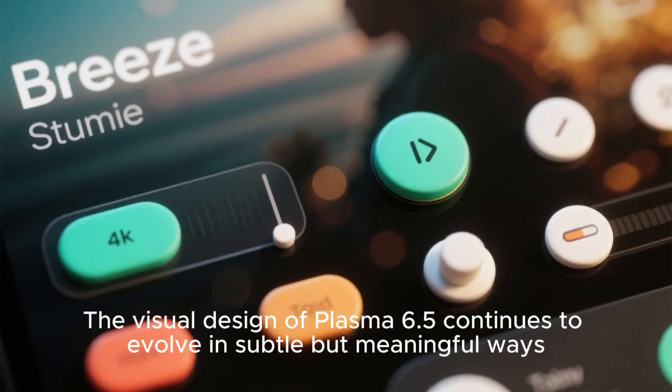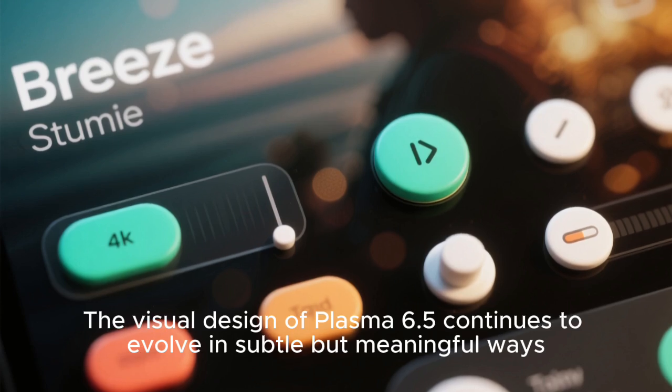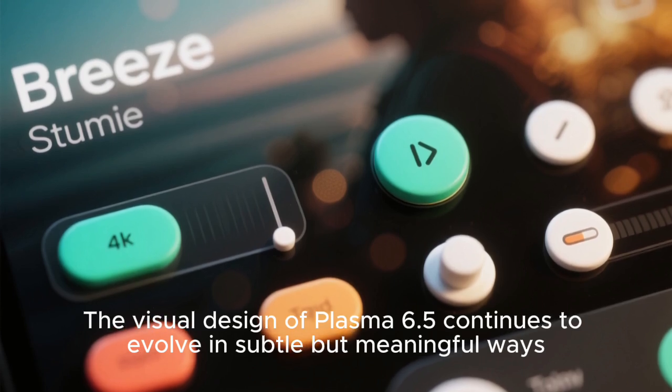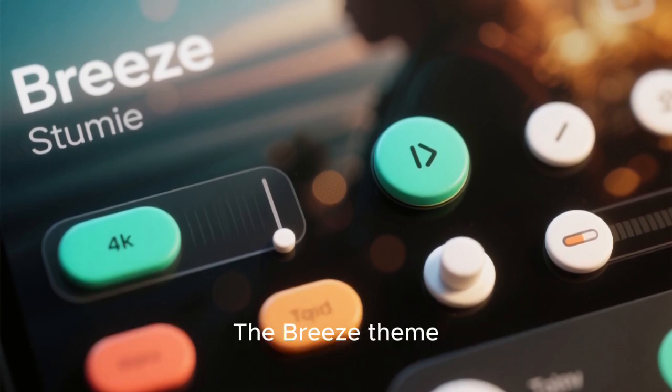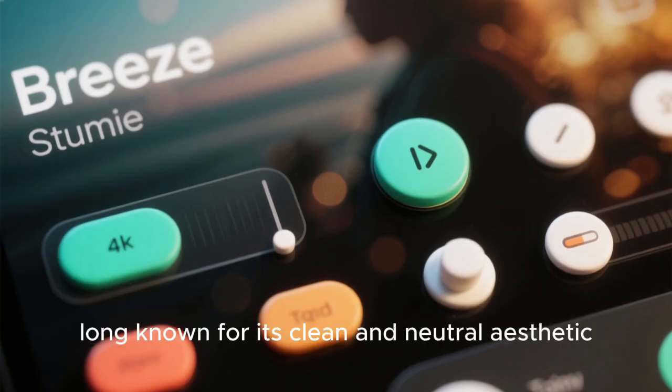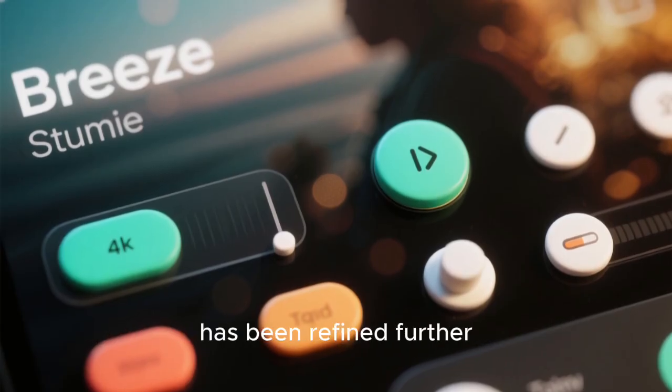The visual design of Plasma 6.5 continues to evolve in subtle but meaningful ways. The Breeze theme, long known for its clean and neutral aesthetic, has been refined further.